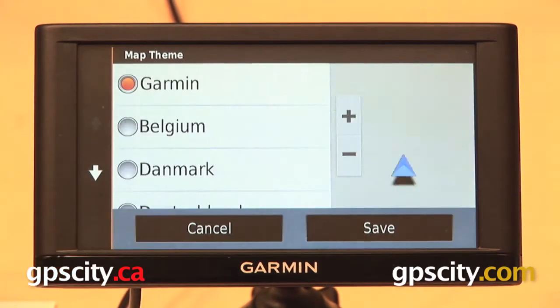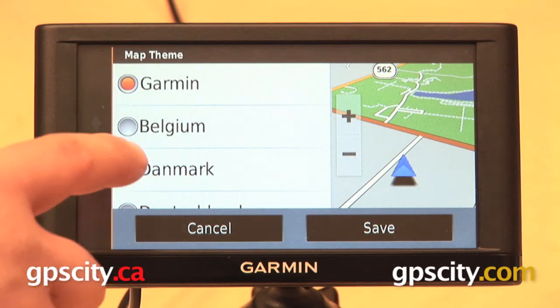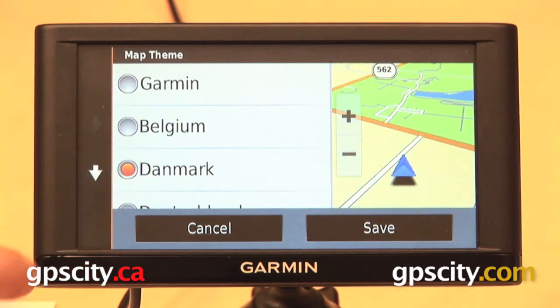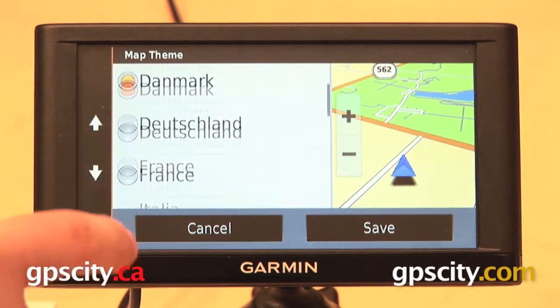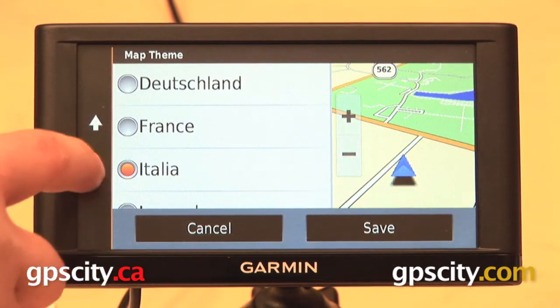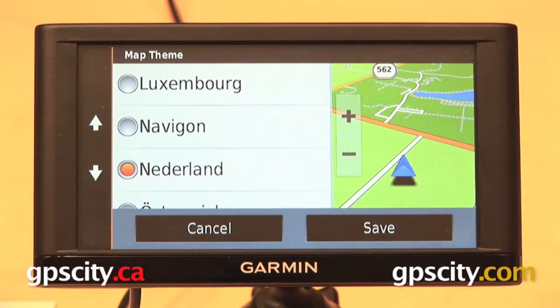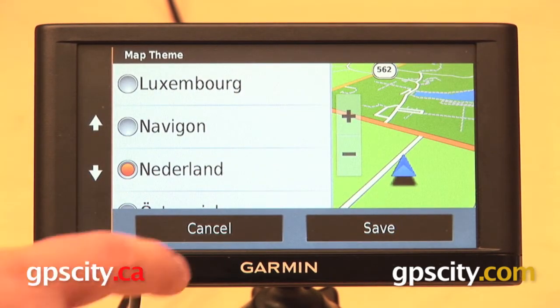Below that is our map theme, which changes the color schemes of our mapping screen. You can just go through here, try out some different ones, see what you like, and if you find one you're happy with, just hit cancel or save.